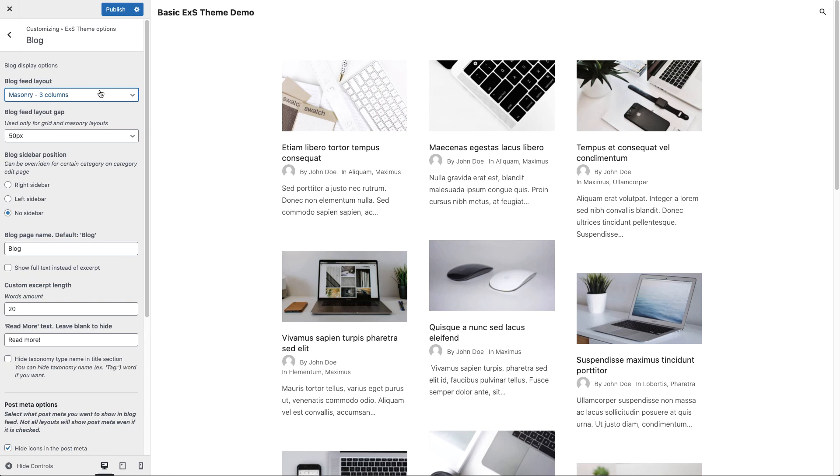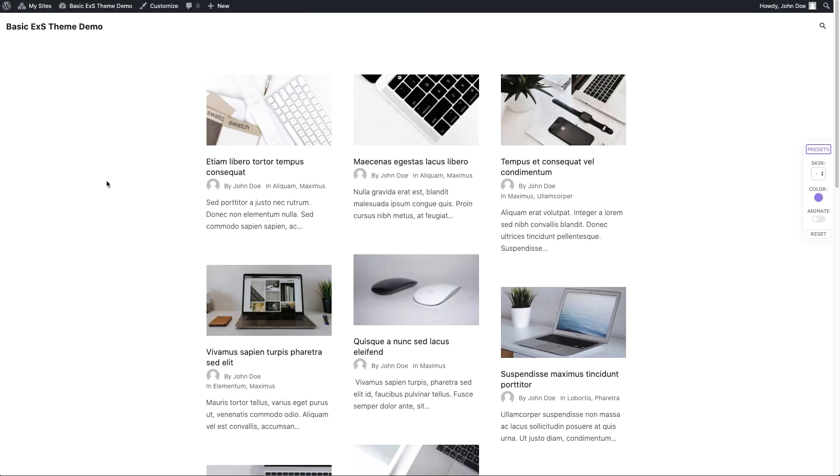Let's publish our changes and take a look on the blog page now. Close the customizer. And as you can see our chosen blog layout is used now on the blog page.